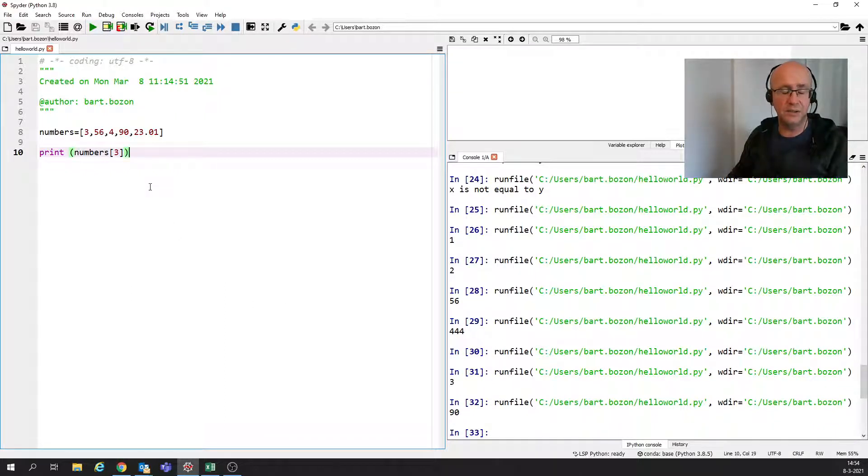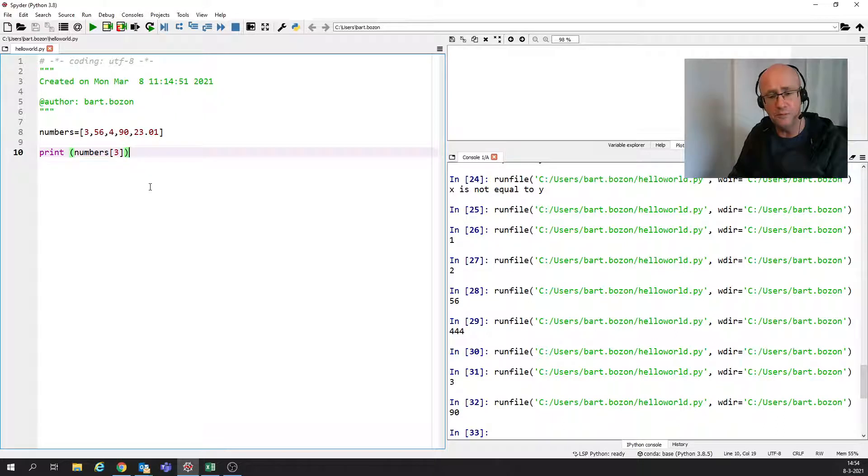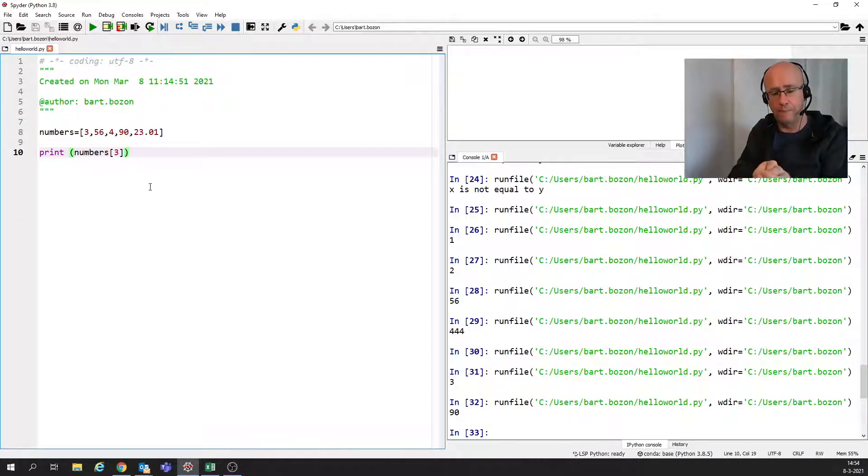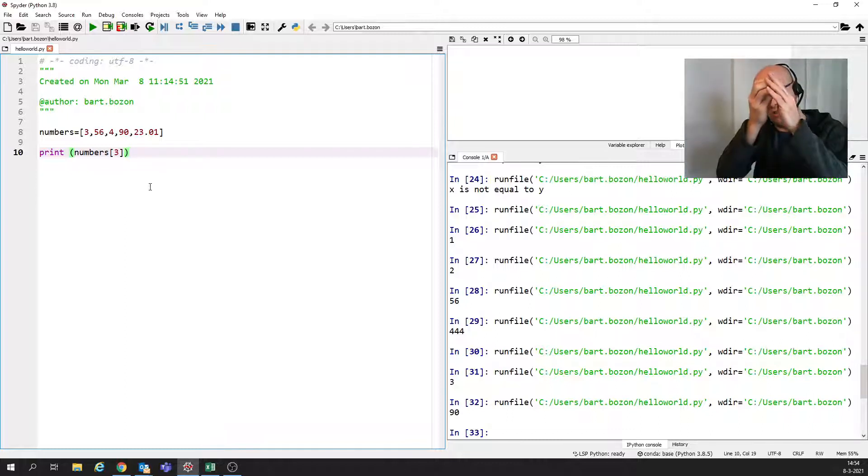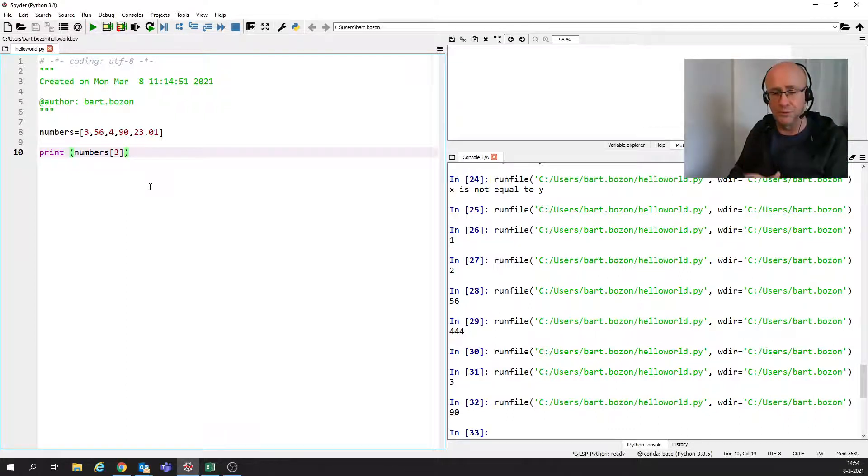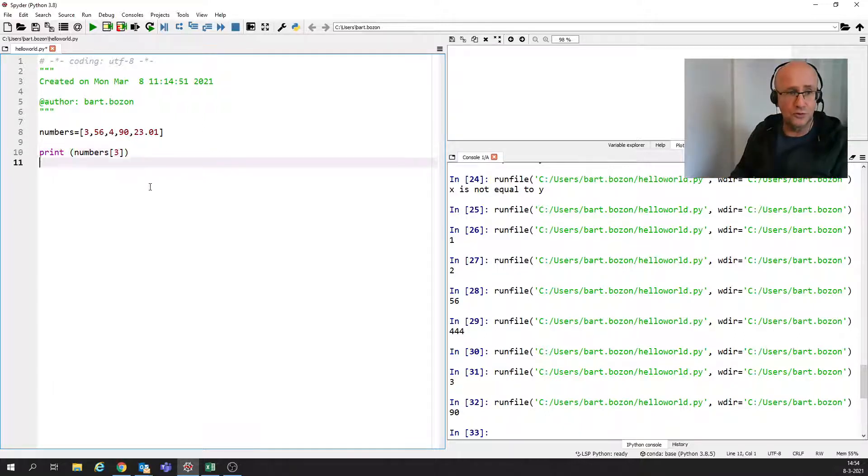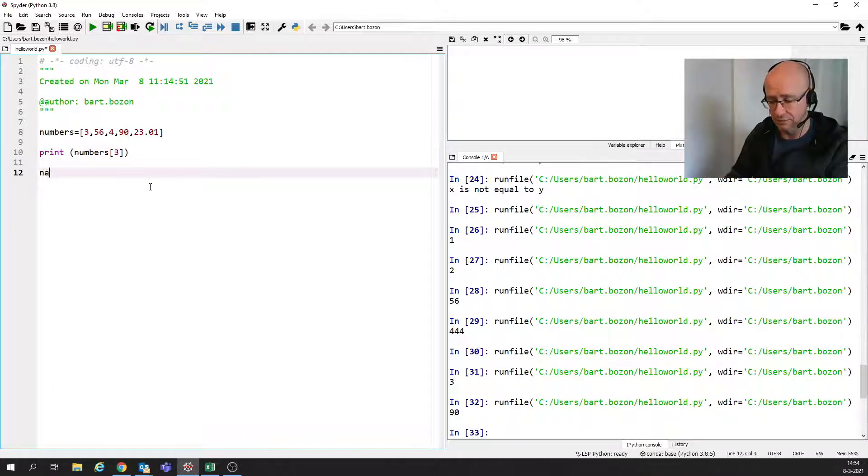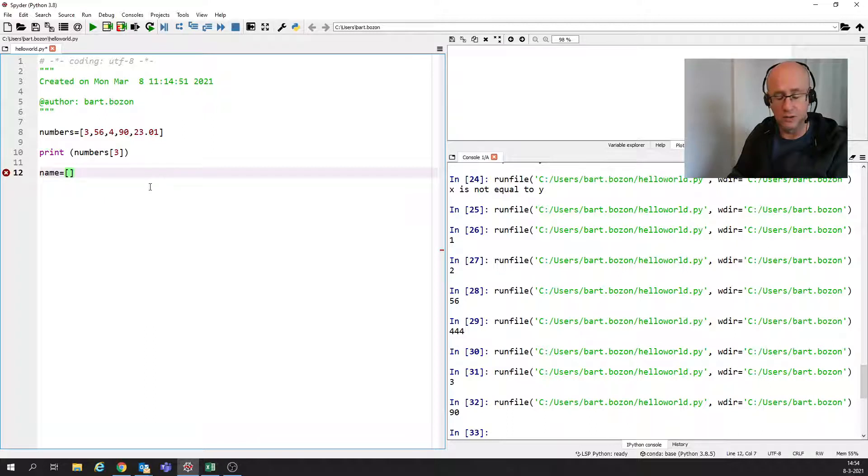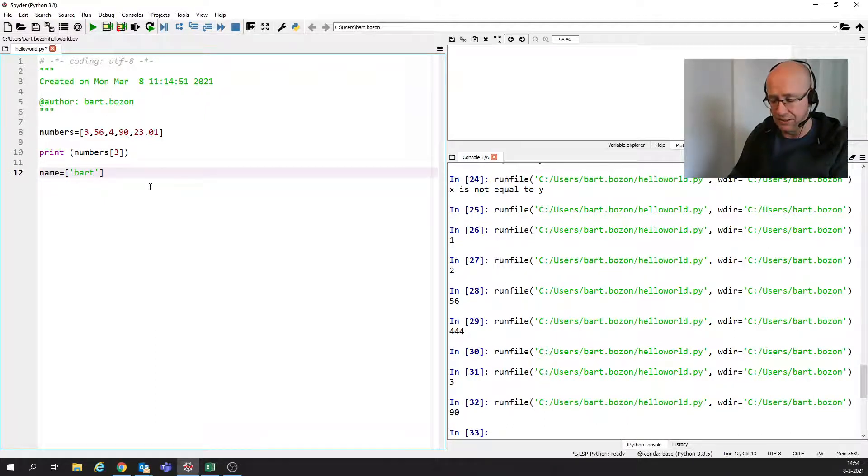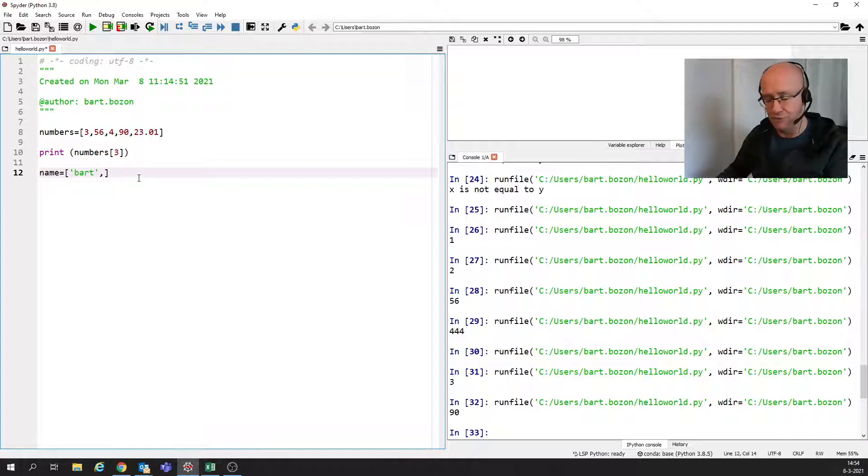So this is pretty useful, especially if we want to store a lot of numbers or data actually, because we can use this also for different kinds of data. We can also store, for instance, names.